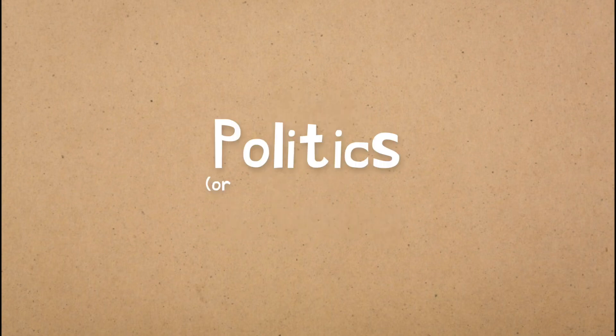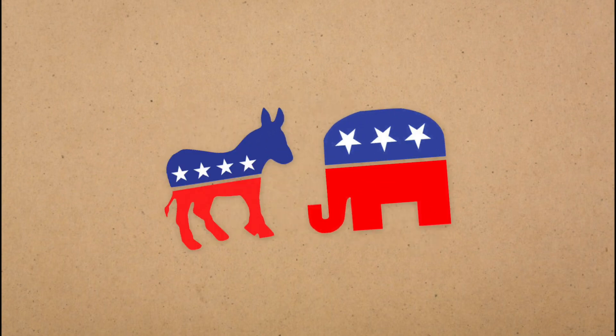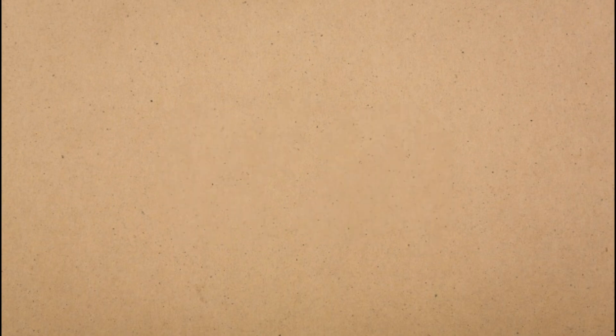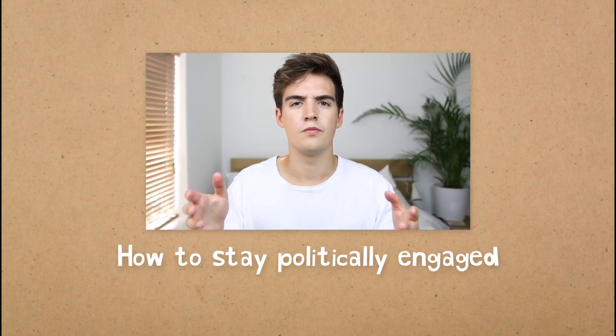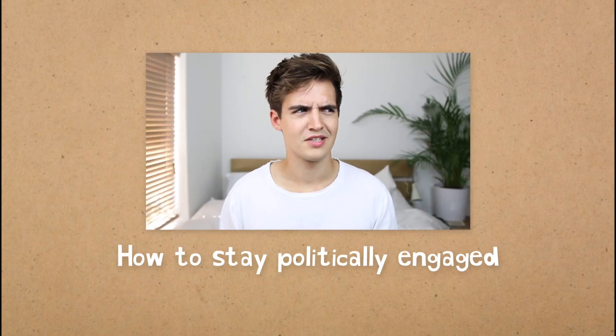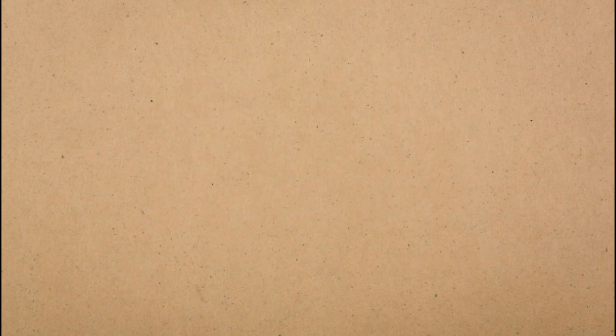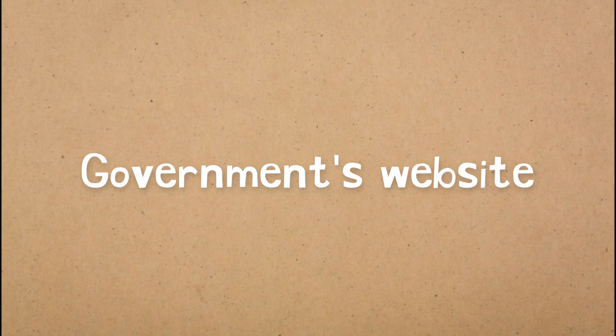Unless you took politics or some similar class, you probably weren't taught about your country's political parties and how to actually vote for them, and it can be a bit overwhelming. But never fear, I recently made a video about becoming politically engaged, you should definitely check that out. And for actually voting, your government's website should have a simple guide which you can follow.